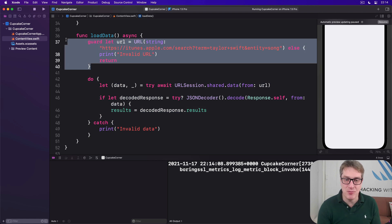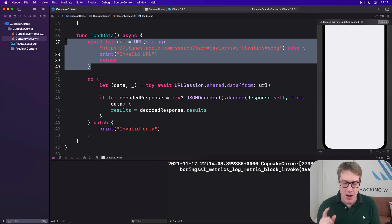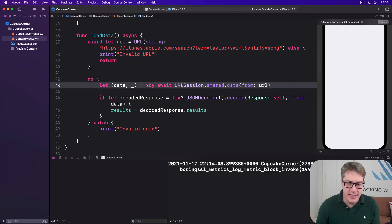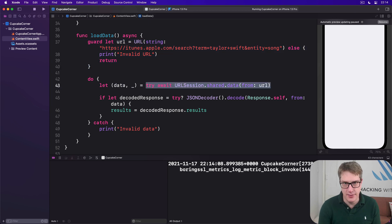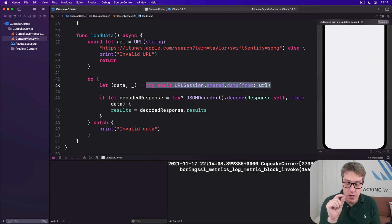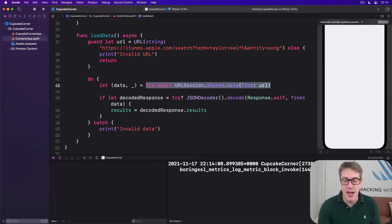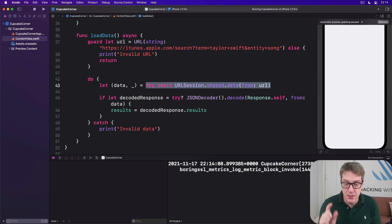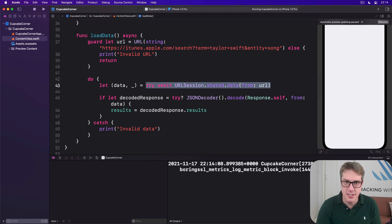Now all this only handles downloading data. Later on in this project we're going to look at how to adapt this code to have a slightly different approach, so you can also send Codable data. But that's enough for now.